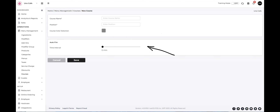Set the auto-fire time interval. This will determine the timing at which the course should be served after the completion of the previous one. Save your new course with just one tap of the Save button.